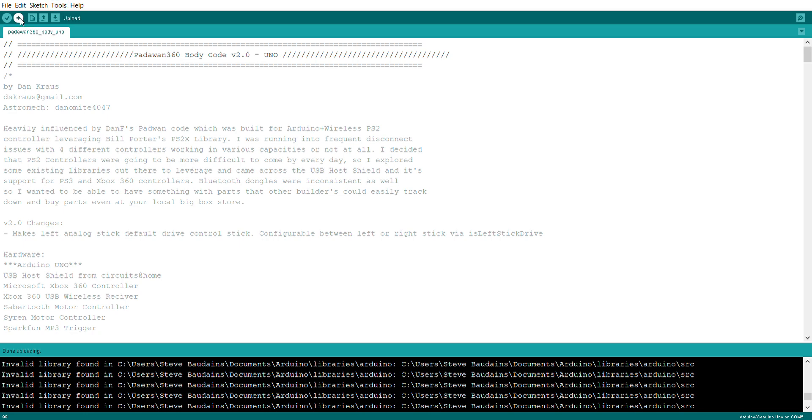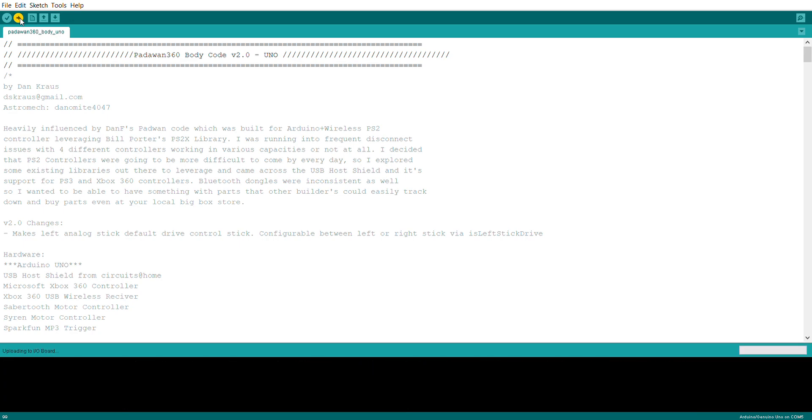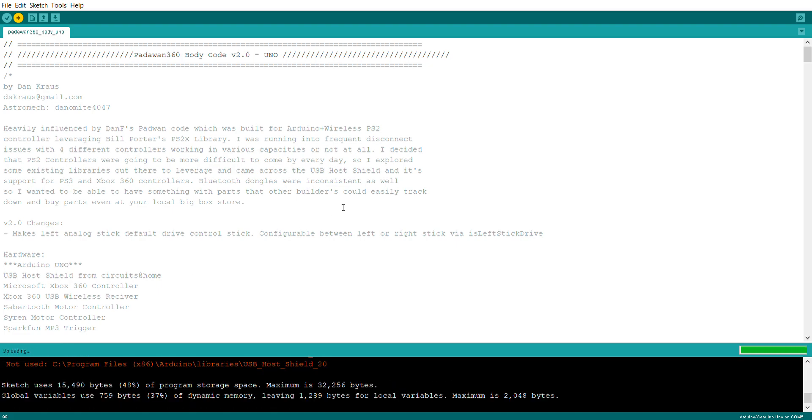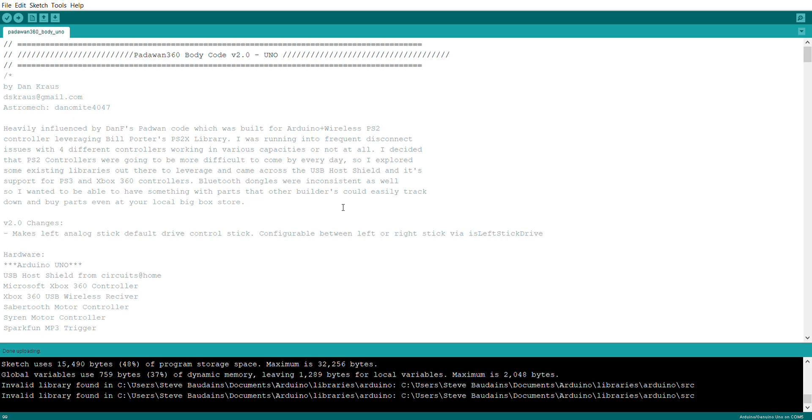All you do is tap the arrow that faces to the right here, and that will attempt to upload the sketch after it has compiled. What compiling does is that's your computer checking through the code, making sure there's nothing untoward in there and that it can actually push that sketch up to your Arduino.